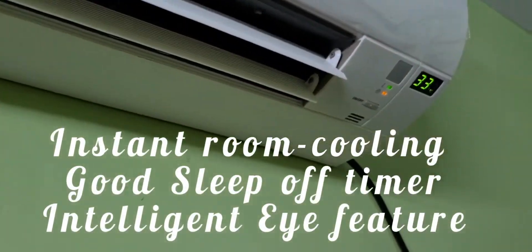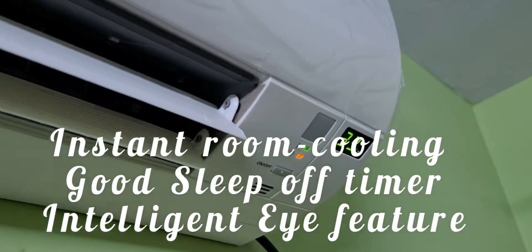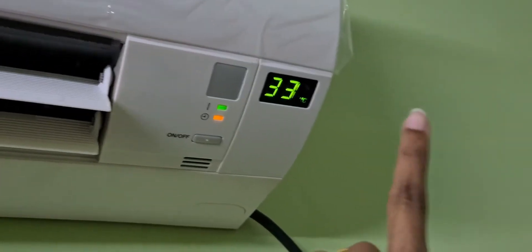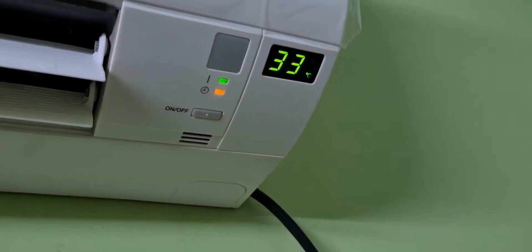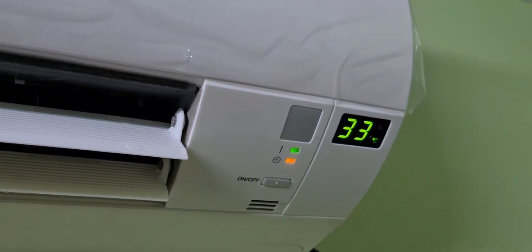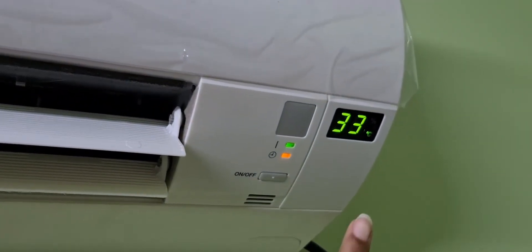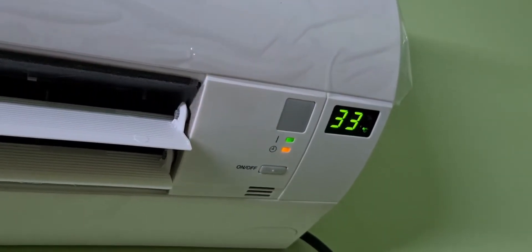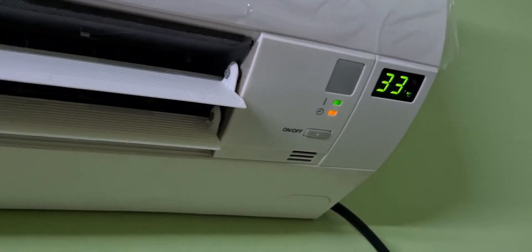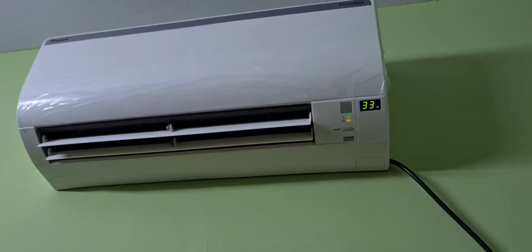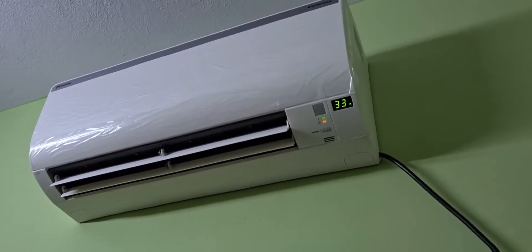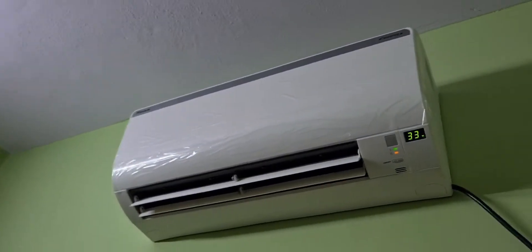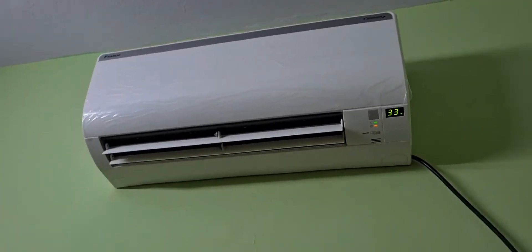There are many options in this model. This is a 2022 FTKL series. Basically, there are many options. One of the options is Econo mode.